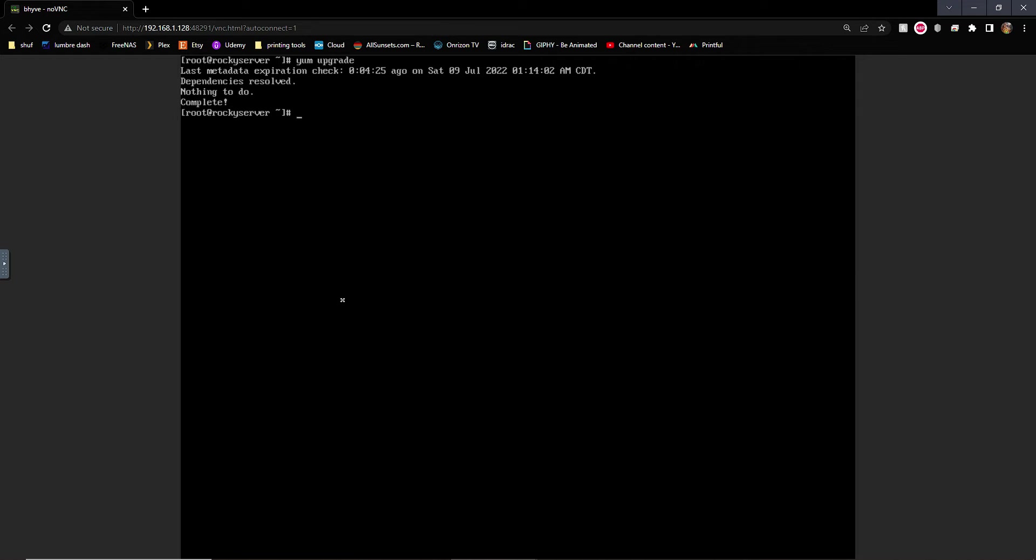Anyways, yum upgrade. Okay, so all that's good. Then we want to, the first thing we want to do is install the web server. Now, here's a trick. If you do dash y, that means go ahead and answer yes to whatever questions you have.